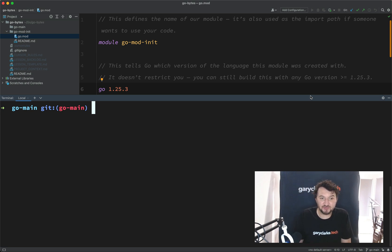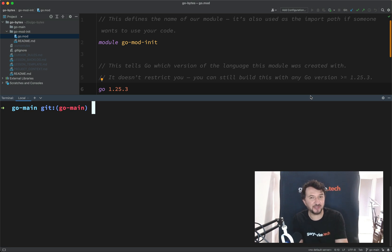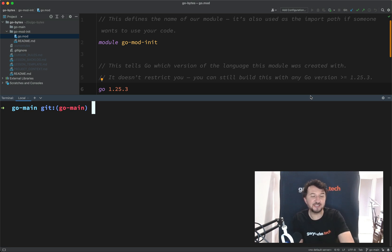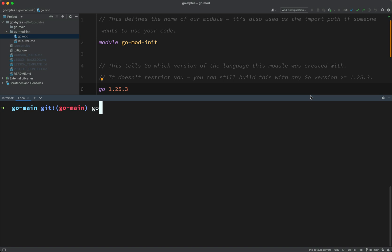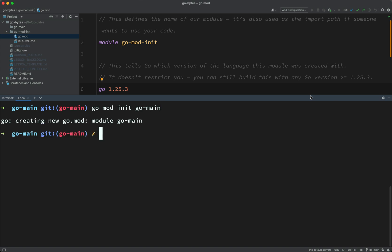In the previous one, we did a go mod init. Each lesson is going to be in its own folder, and each lesson is going to be its own module. So we might as well run a go mod init on this one. For GoBytes, I'm just going to name these lessons after the folders, or I'm going to name the modules after the lesson folders that they live in. So, go mod init, and the lesson folder will be go-main.